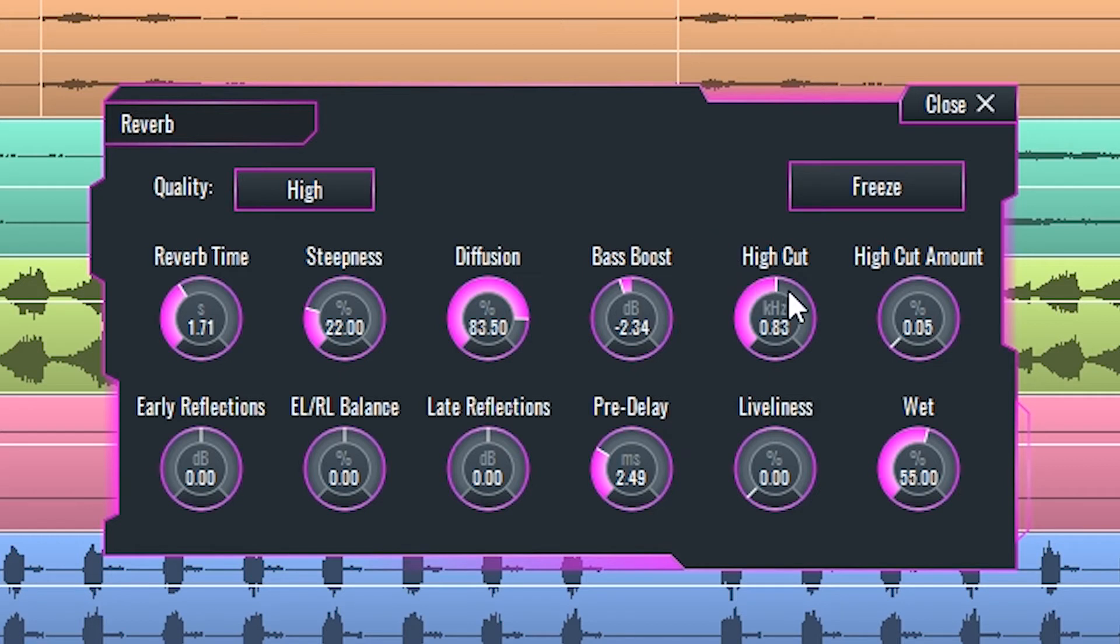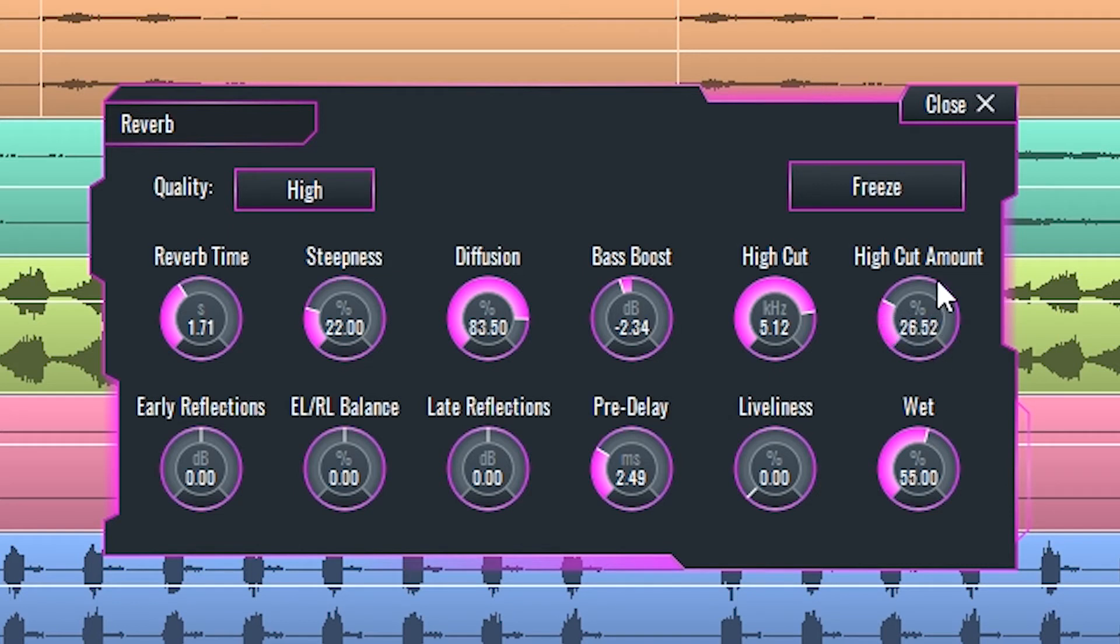High cut sets the cutoff frequency of a high cut filter affecting the reverb, and high cut amount sets the attenuation of the signal above that frequency.